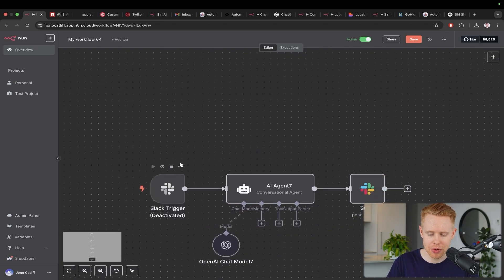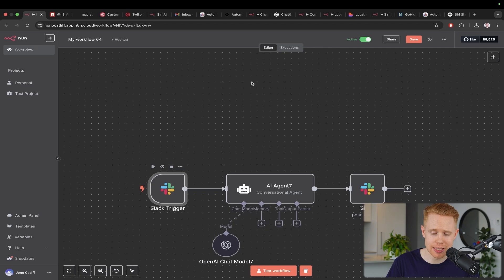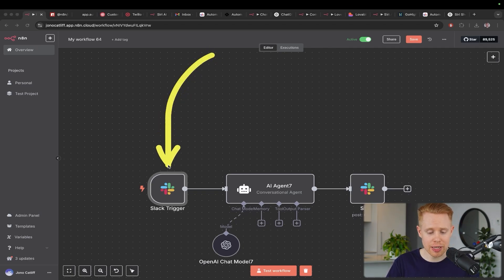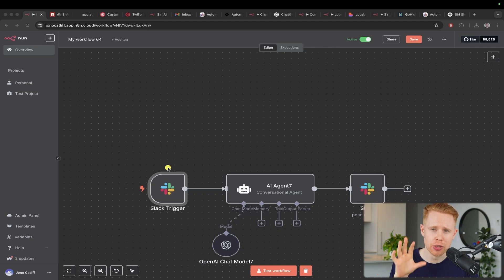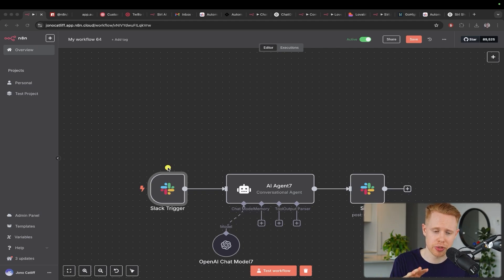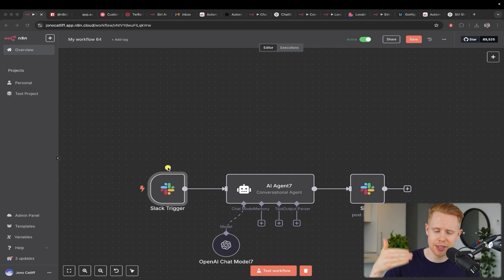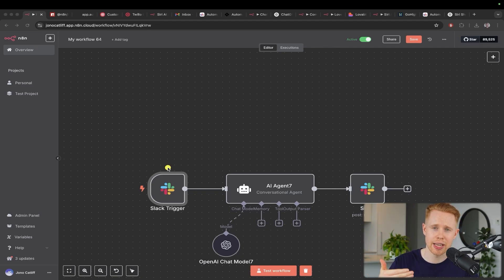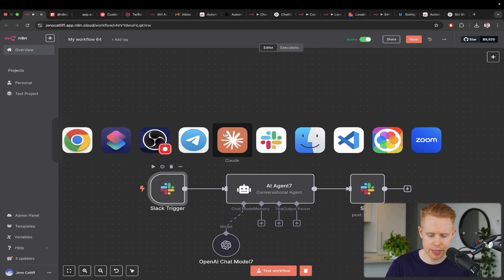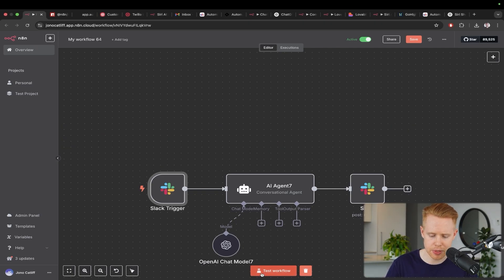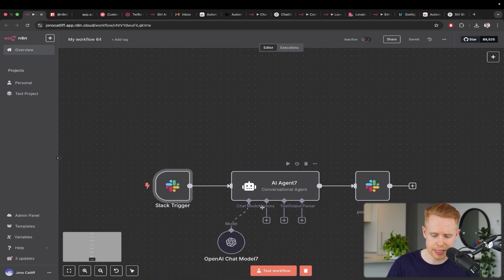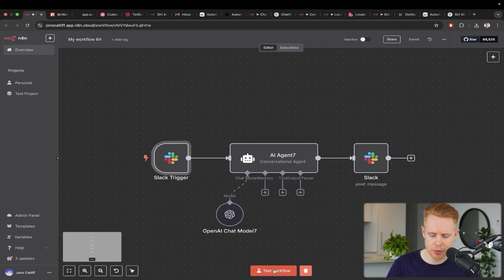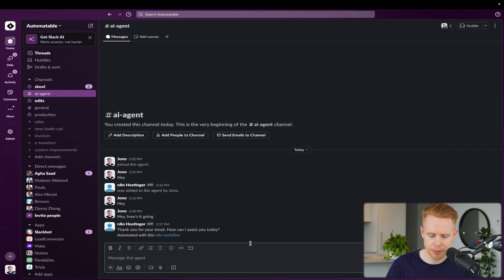The next one that I want to talk about here is Slack, another incredibly powerful and insanely useful tool. What I see a lot of people using this for is I see a lot of people building internal AI agents to help their employees. So if an employee has a question, they can ask the AI agent in the Slack for a customized answer and it'll go ahead and it'll deliver that answer to them. So, for instance, if we come over to Slack here, I'm just going to test this workflow out. I need to deactivate it and then we're going to test it out.